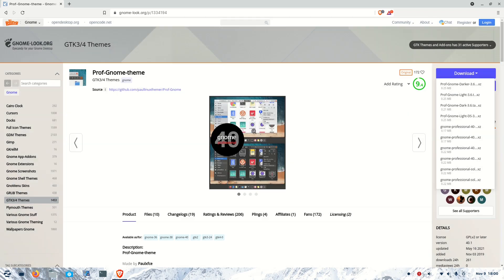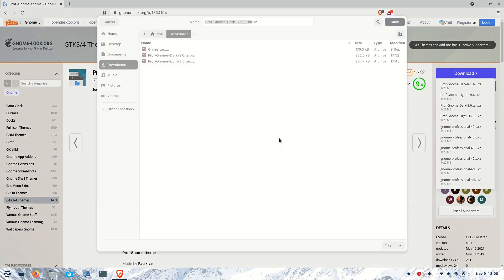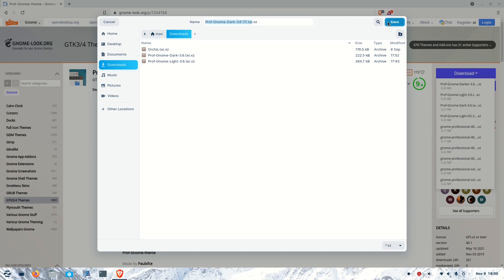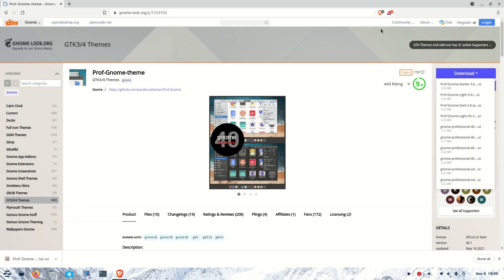We have to download it and save it wherever you want. Just remember where you saved it. Let's save it. After saving, we have to install this theme to our computer.